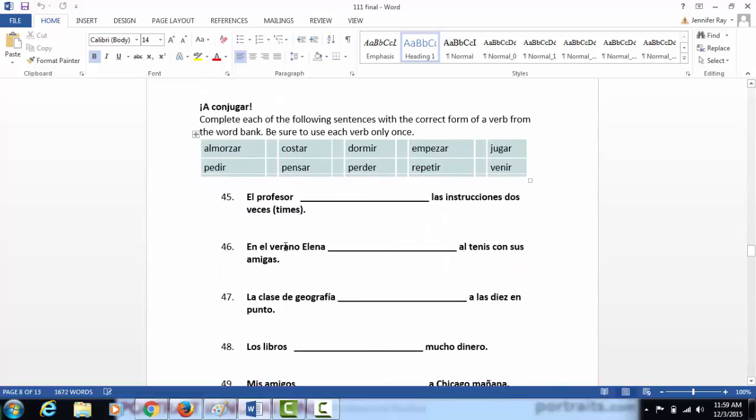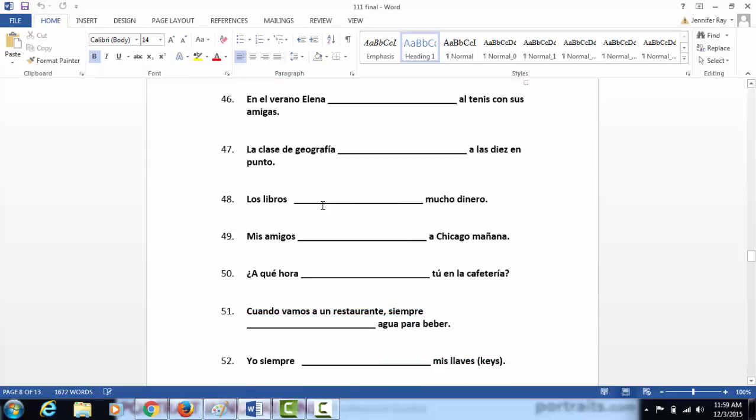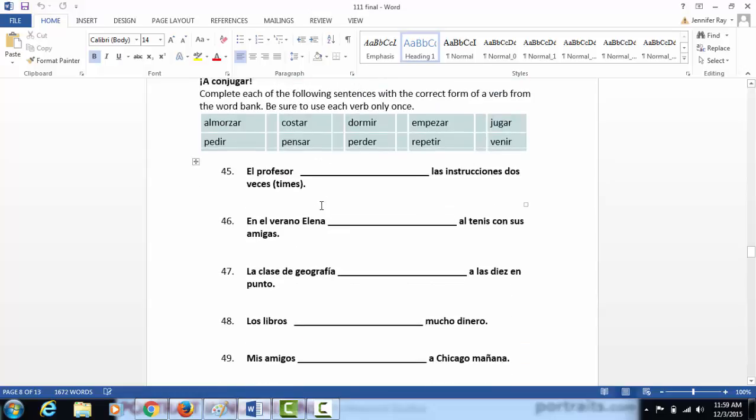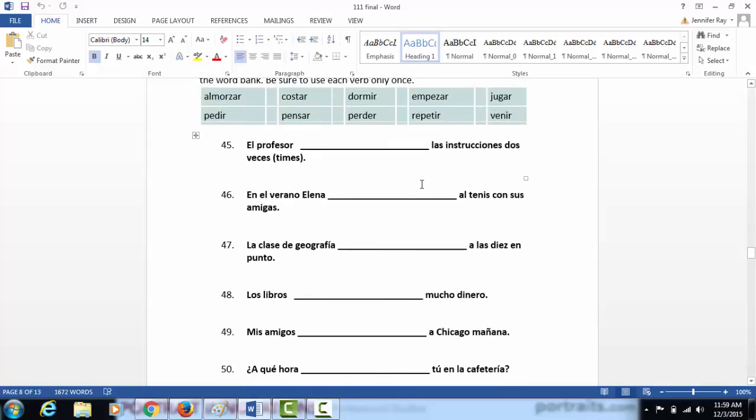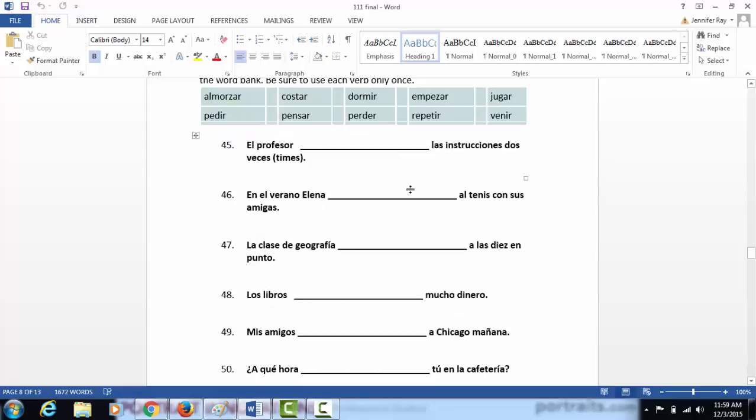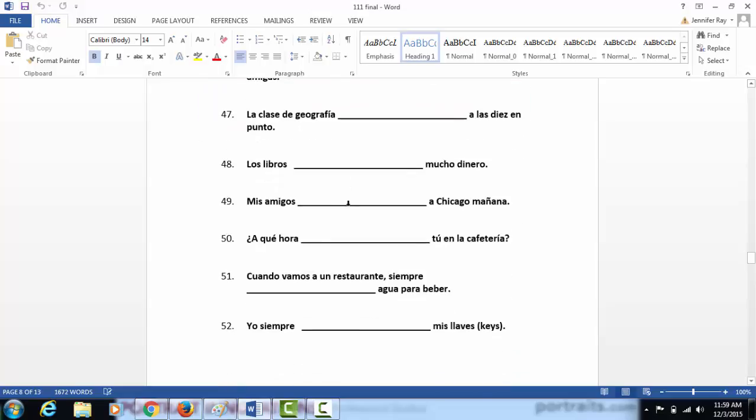Here you're going to choose the word from the word bank to best complete the sentences below and you will conjugate. Not only will you choose the right verb to complete the sentence, but you'll need to conjugate it for your subject. Remember that in statements you typically find the subject before the verb, so it would come before the blank, and in questions after it. Remember all of these verbs are stem changing verbs, so unless your subject is nosotros or vosotros, you are more than likely going to make a spelling change in the stem.